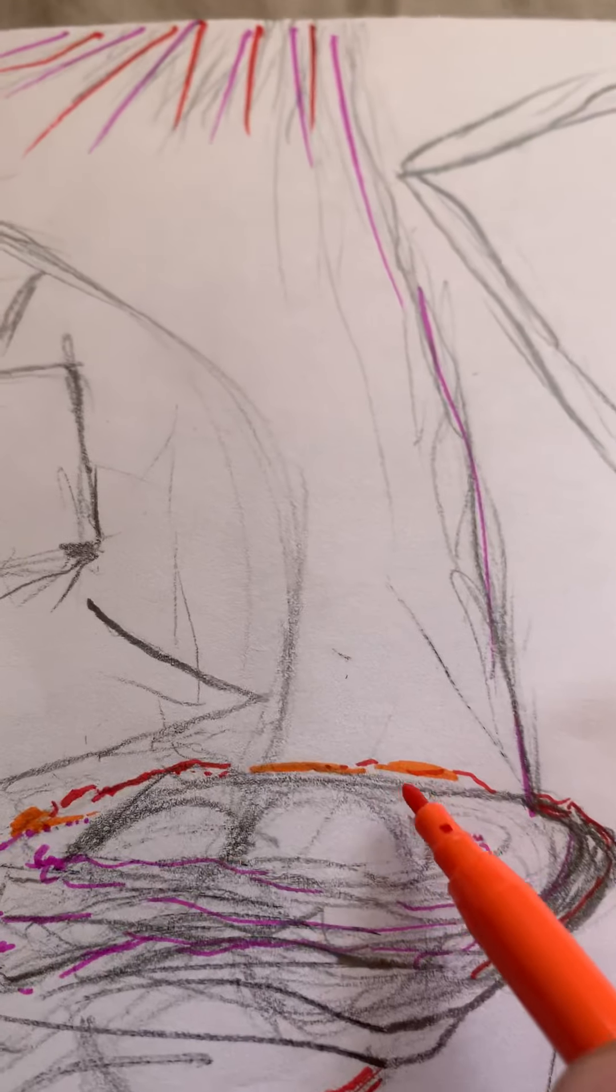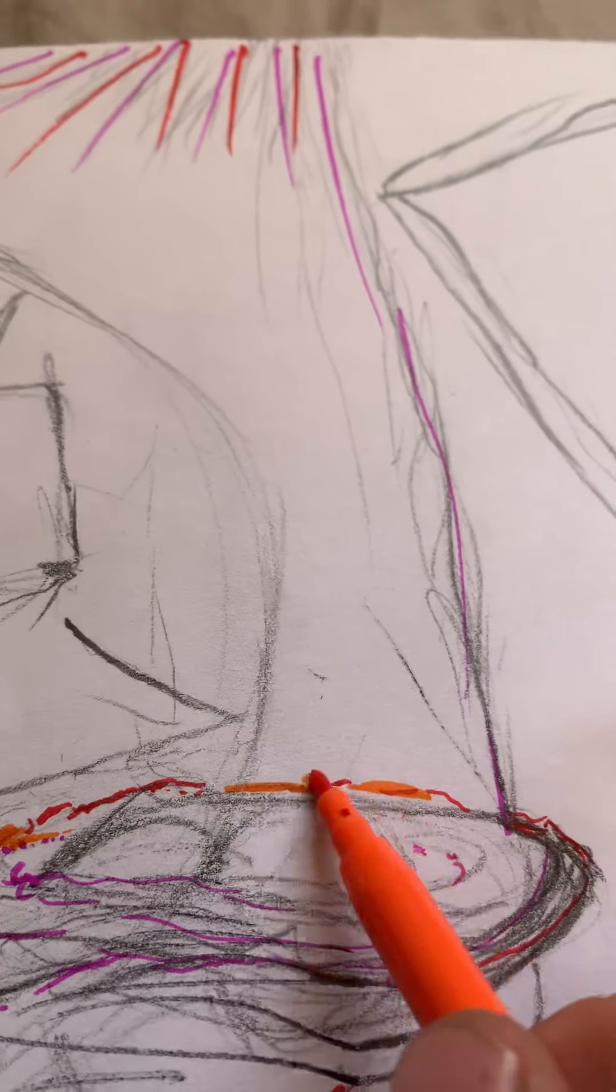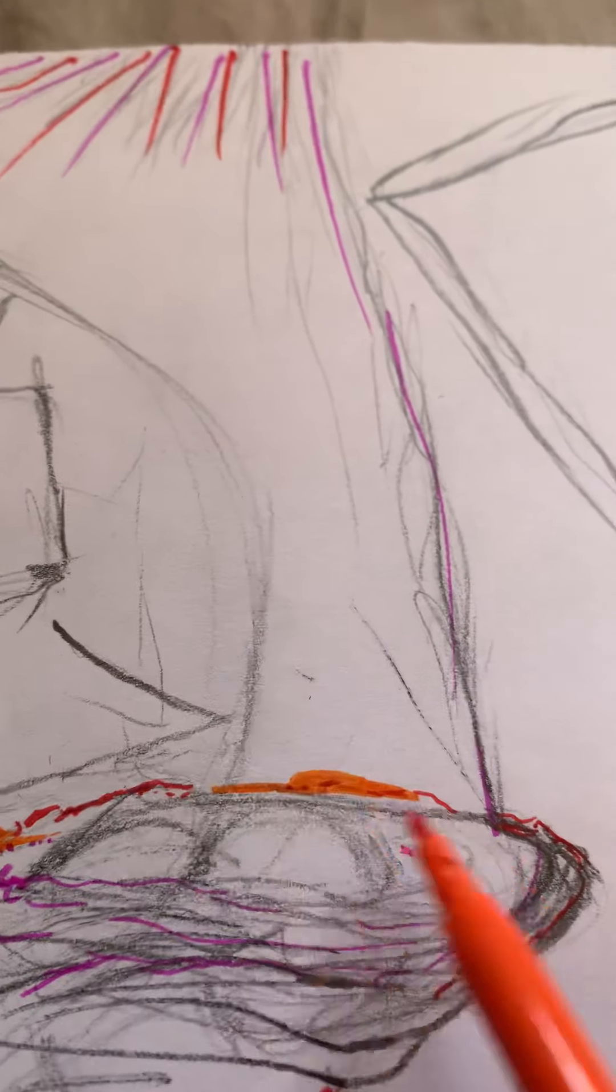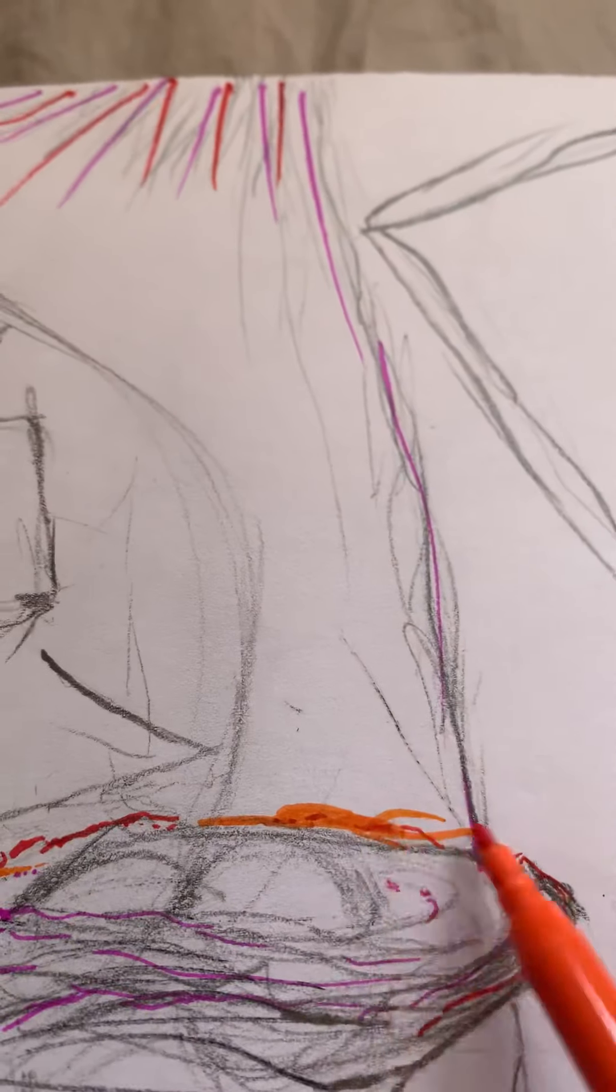And then go over it with the lighter color, and then the darker ones poke through.